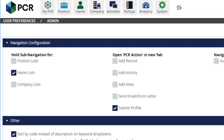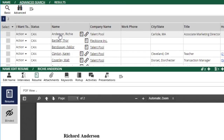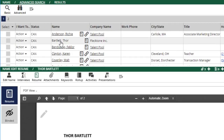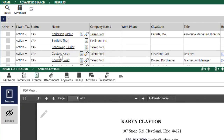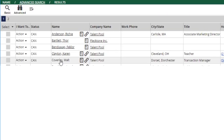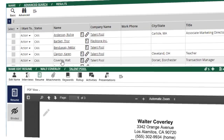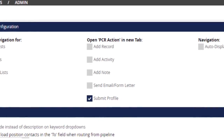For example, the Hold Subnavigation option, which causes PCR to remember which panel of the position, name, or company record you're viewing, and to continue to show that same panel as you navigate to other positions, names, or companies. This can be helpful for tasks like clicking through multiple names and viewing the resumes without needing to click on the resume navigation item each time.